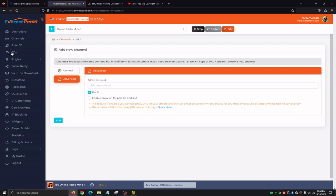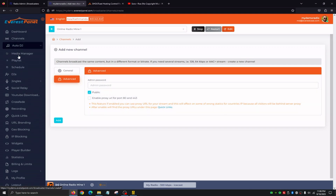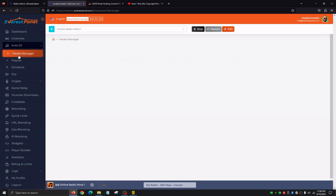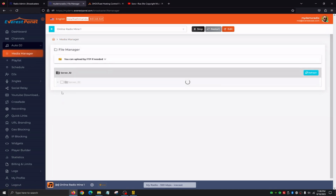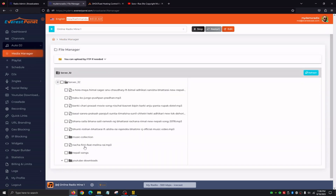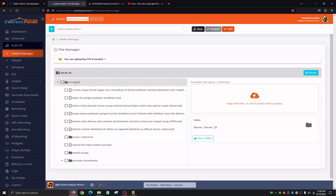Once we're done with Channels, we're going to click on Auto DJ. Here we're going to see Media Manager, Playlist, and Schedule. Media Manager is where you upload all of your Auto DJ content — your music and your files. We can see we already created a few folders. If we click on server_32, that's our default folder. We can create new folders and upload music.